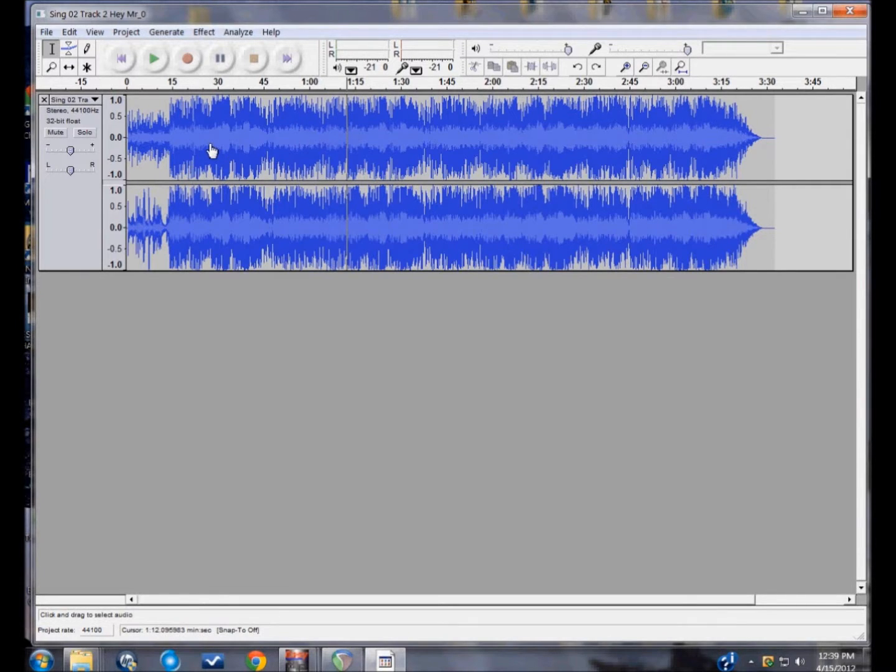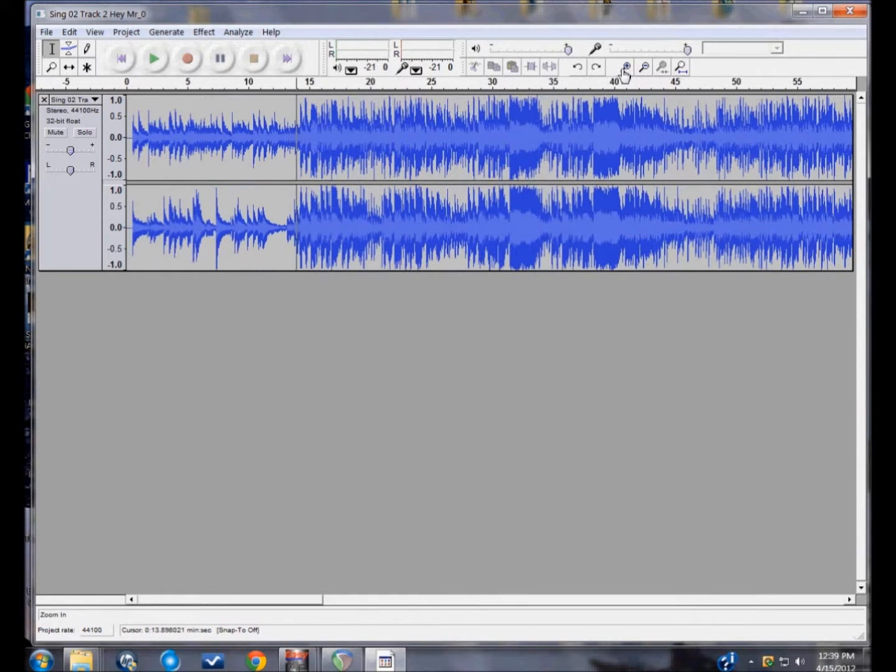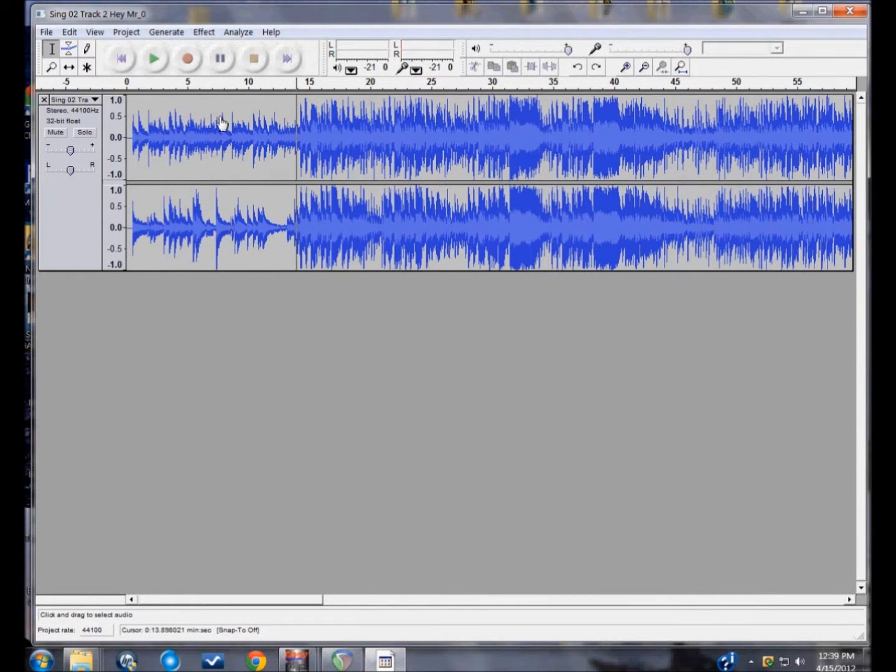Okay, the next thing I want to tell you about is deleting a part of a song. Easiest thing to delete would be the introduction.